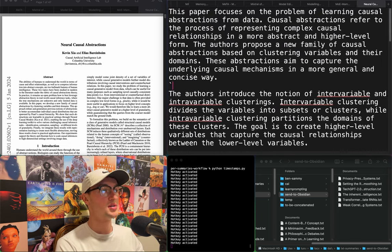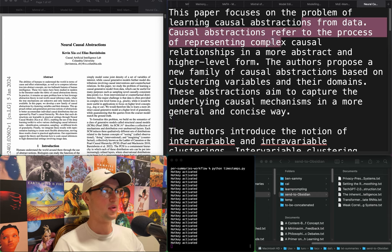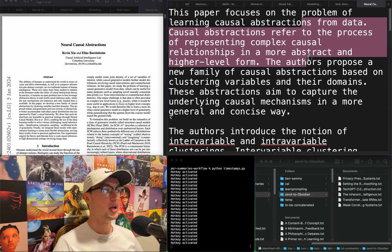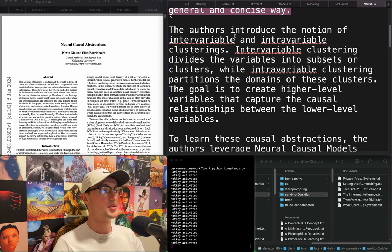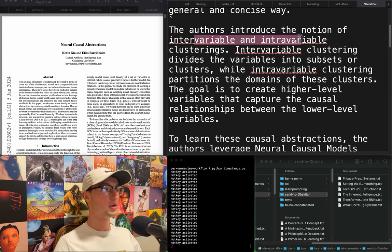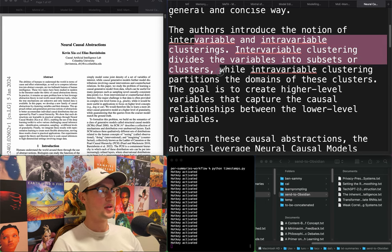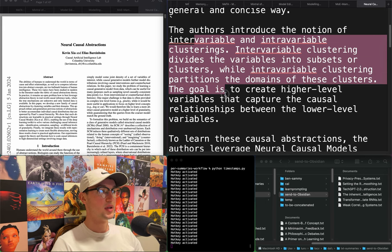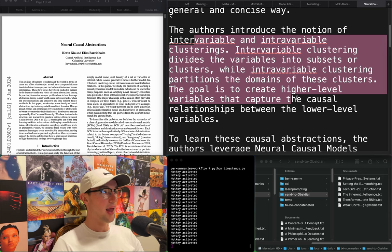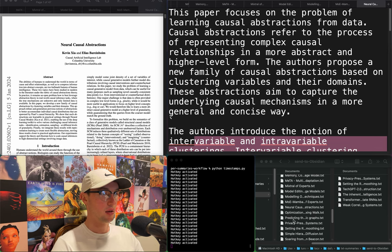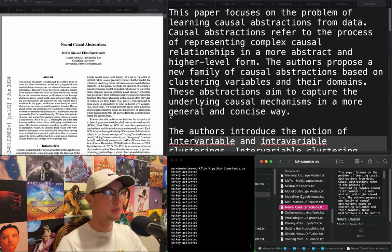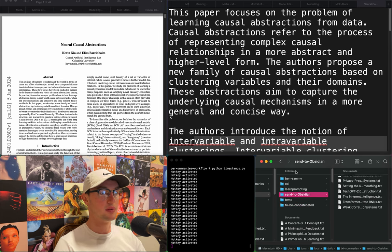"Neural causal abstractions." The problem of learning causal abstractions from data — representing complex causal relationships in a more abstract, high-level form. They propose a new family of causal abstractions based on clustering variables and their domains, introducing the notion of intervariable and intravariable clusterings. Intravariable clustering divides variables into subsets, while intravariable clustering partitions the domains of those clusters. I like that idea a lot — it sounds like what I was thinking about with knowledge graphs and solving that big unstructured problem.